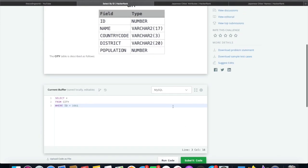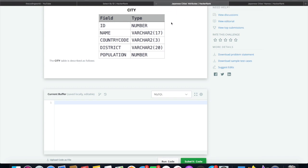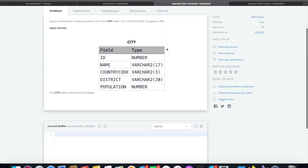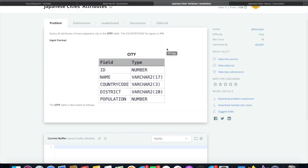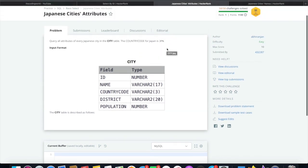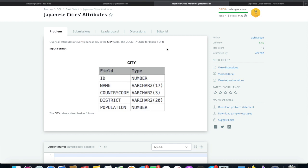Now let's move on to the second question. So the next question is Japanese cities attributes.